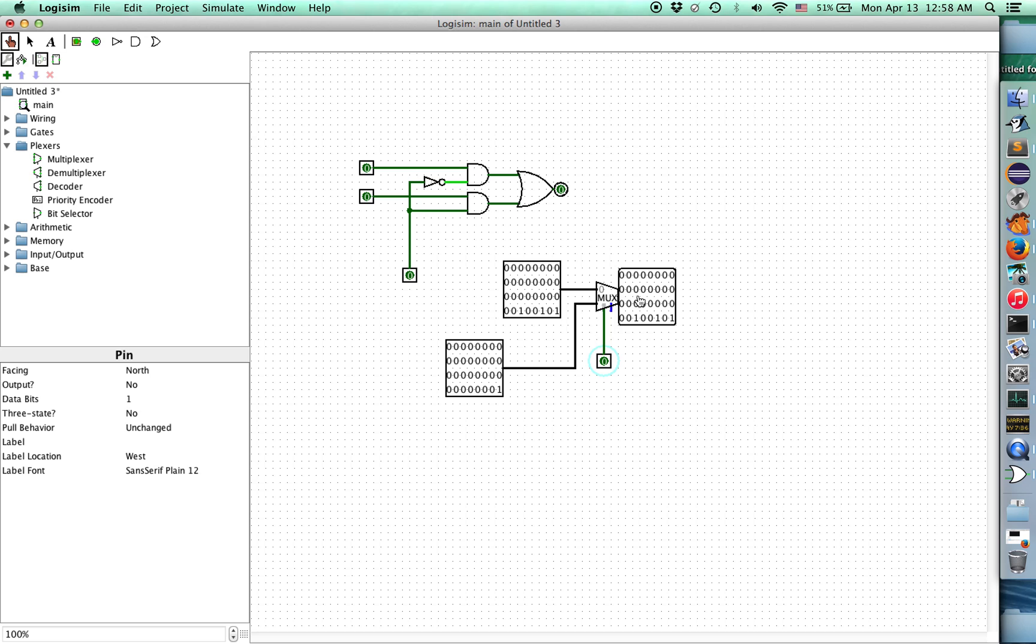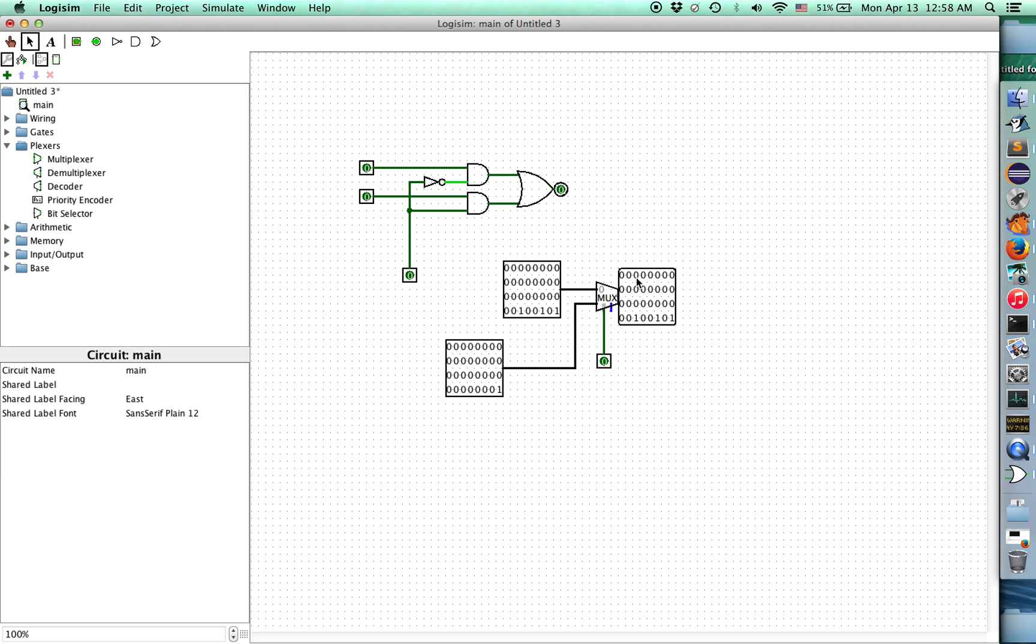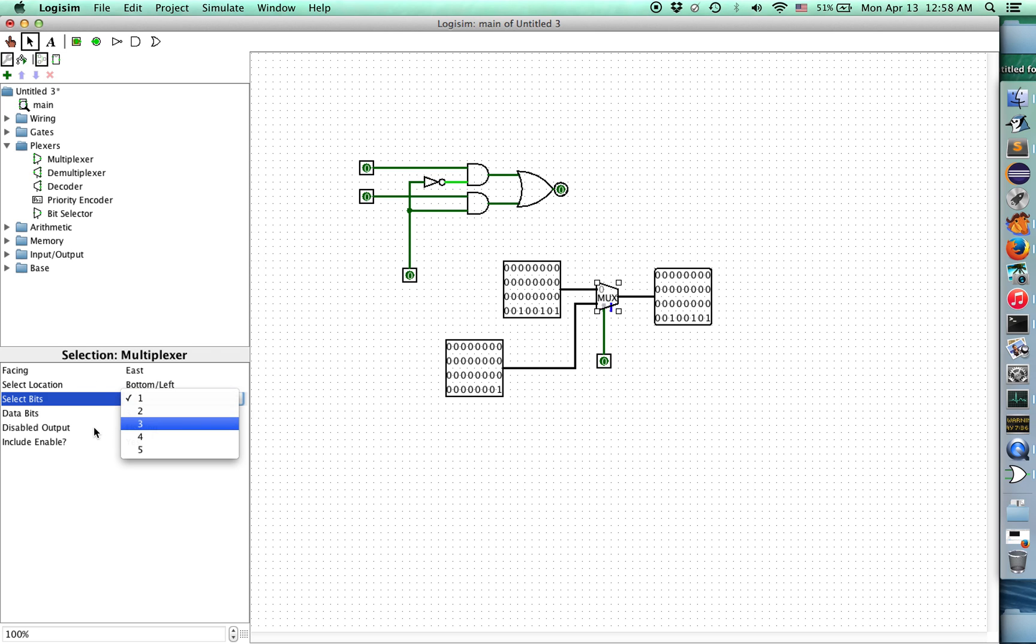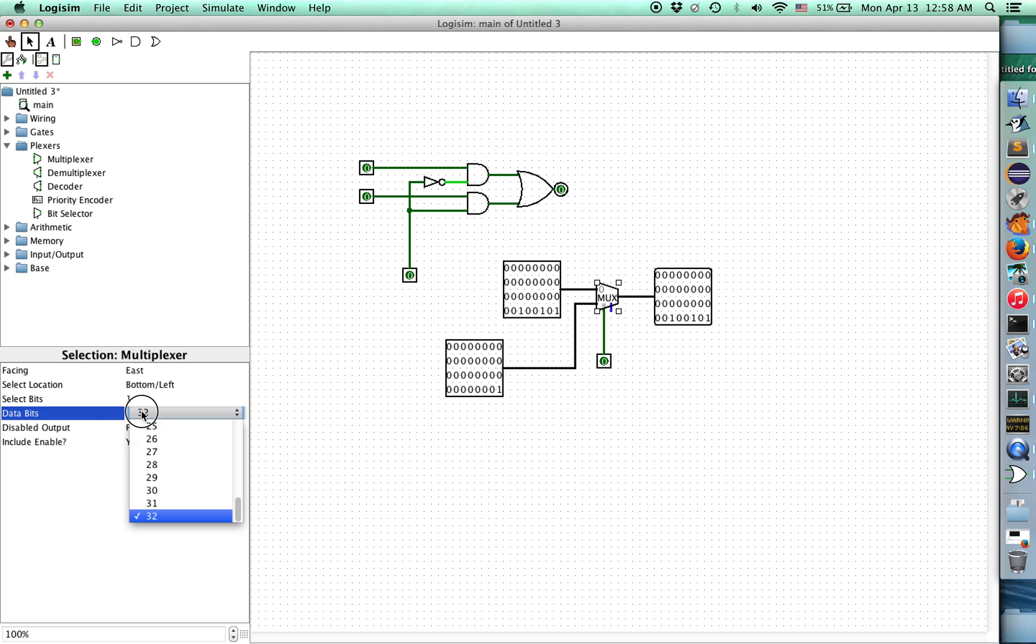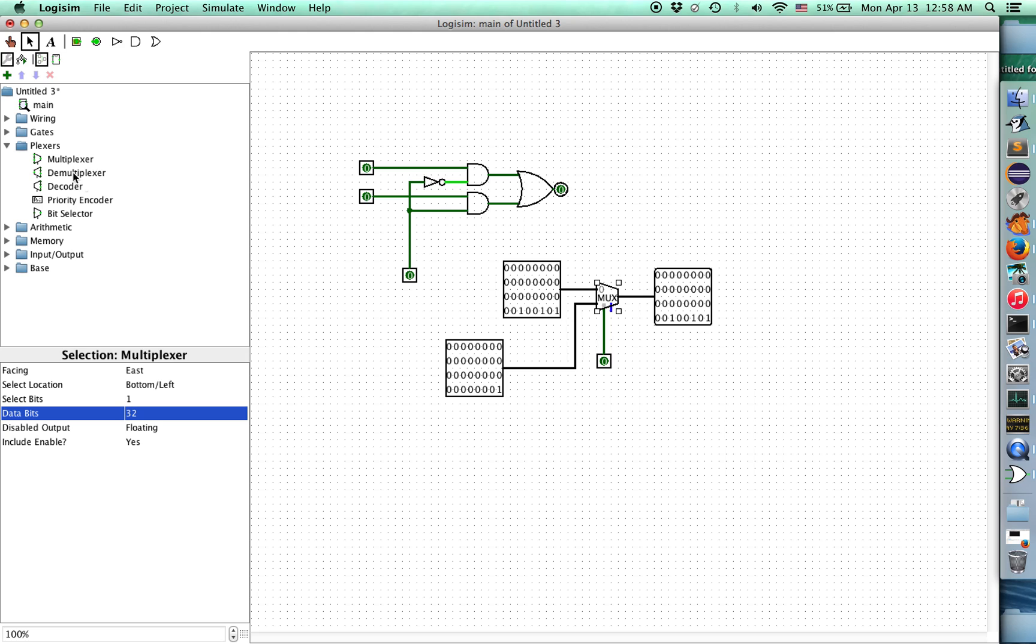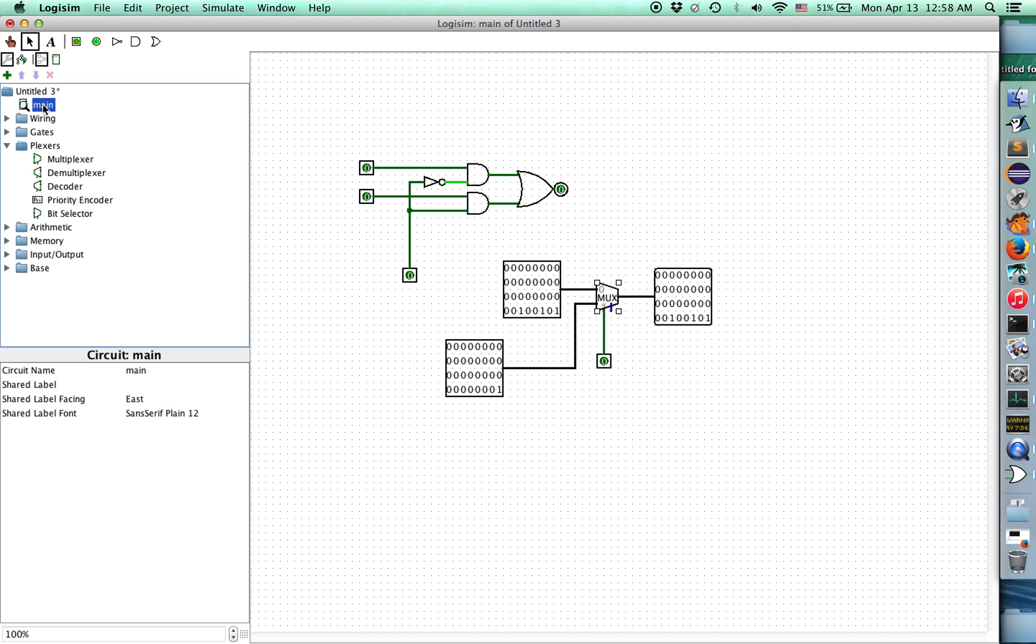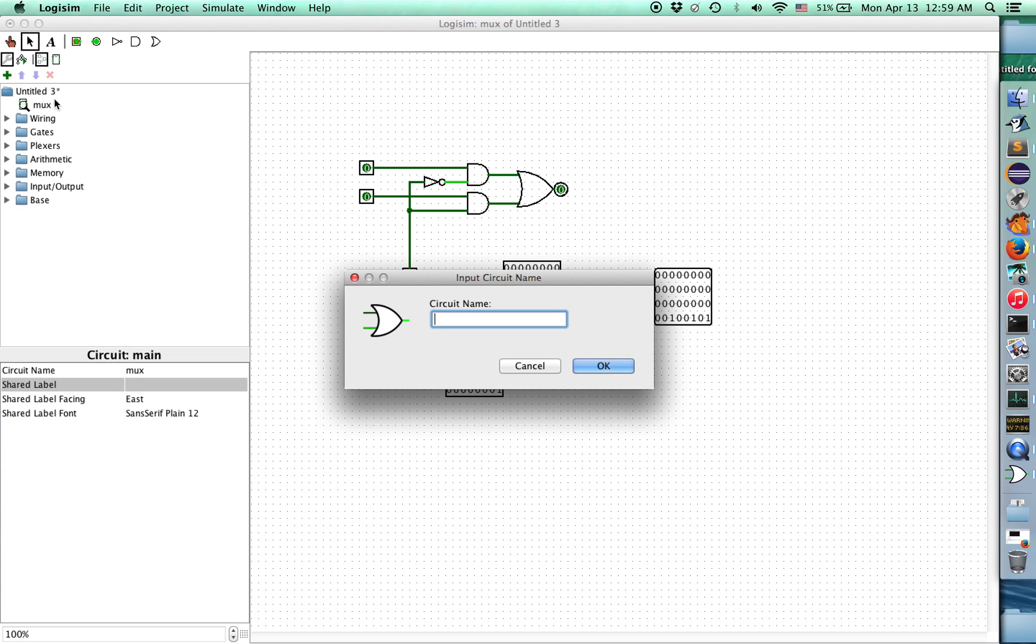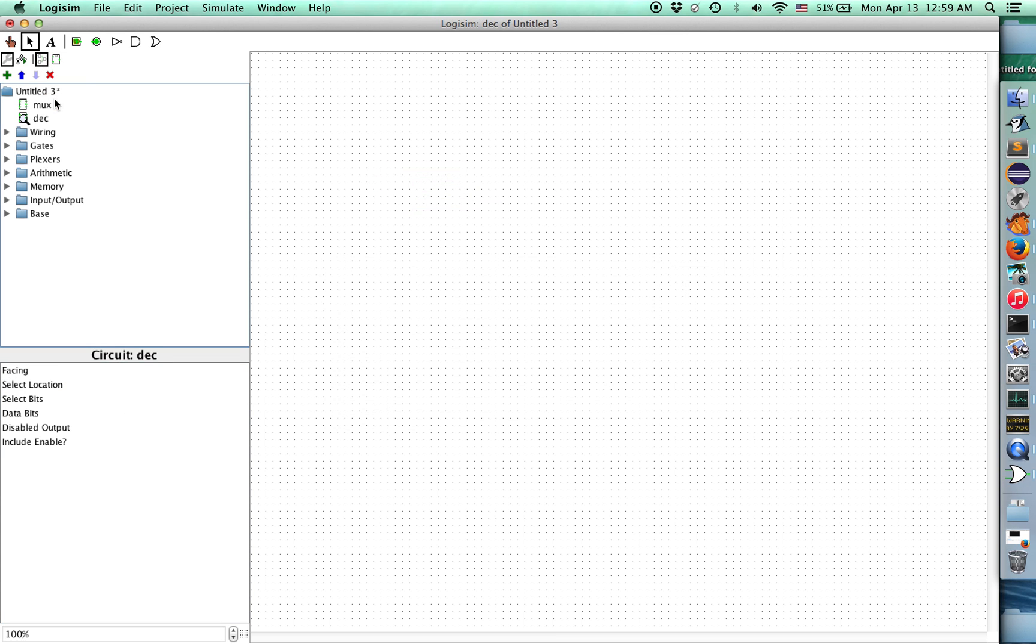We've got a multiplexer which can select between two different signals, and those signals can be any number of bits as long as the multiplexer is set to take the proper number of data bits to what it has for inputs and for outputs. So that is a multiplexer. I'll go ahead and rename this to MUX, which is the abbreviation that you'll sometimes see for multiplexer. Now let's make another circuit. We'll call it DEC for decoder.